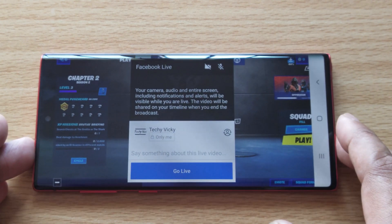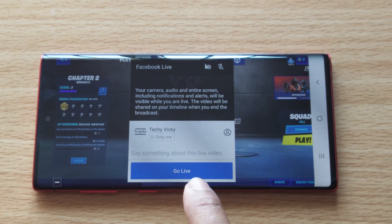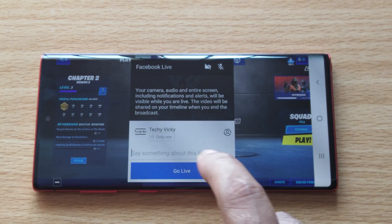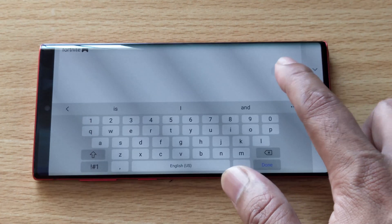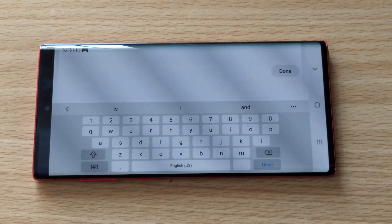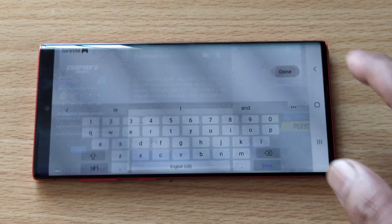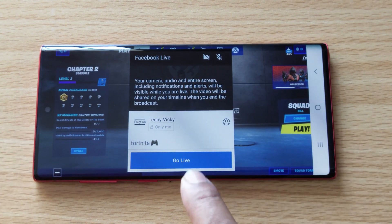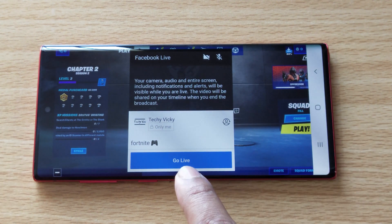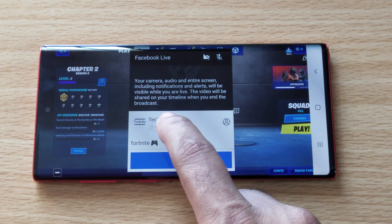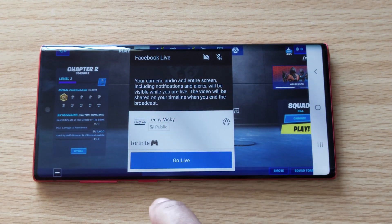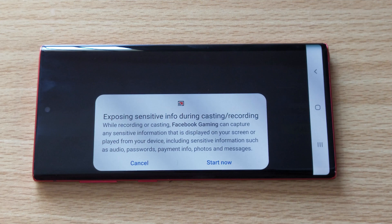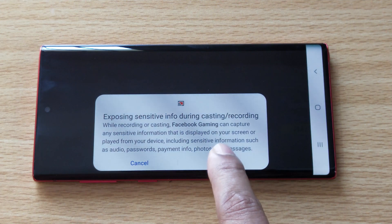Now everything is ready. Click on this — you can enter something here. Click on turn. Once it's turned, you can press the go live button. I'm going to make it public. Go live. Start now.